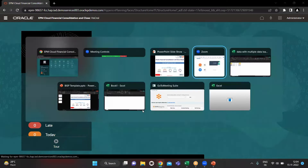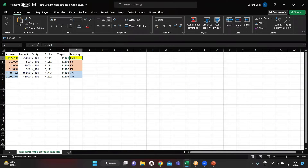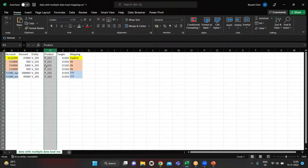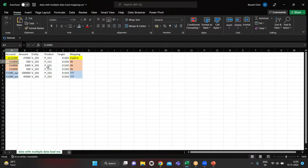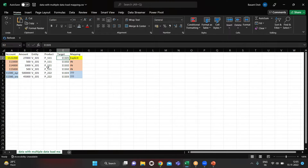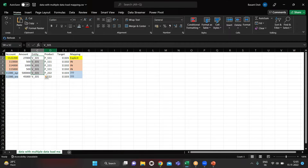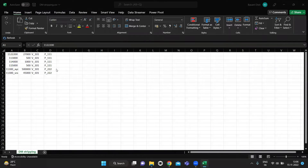Before we move on to DM, I'll show you the file. This column is for accounts, this is for amount, this is for entity, and this column is for product. We have different products as well. In the account column we don't have systematic accounts — they vary. For the first account the target account is this, and for these three accounts the target accounts are these. I'm going to use multi-mapping to load the data, and we have amounts and entities as well.